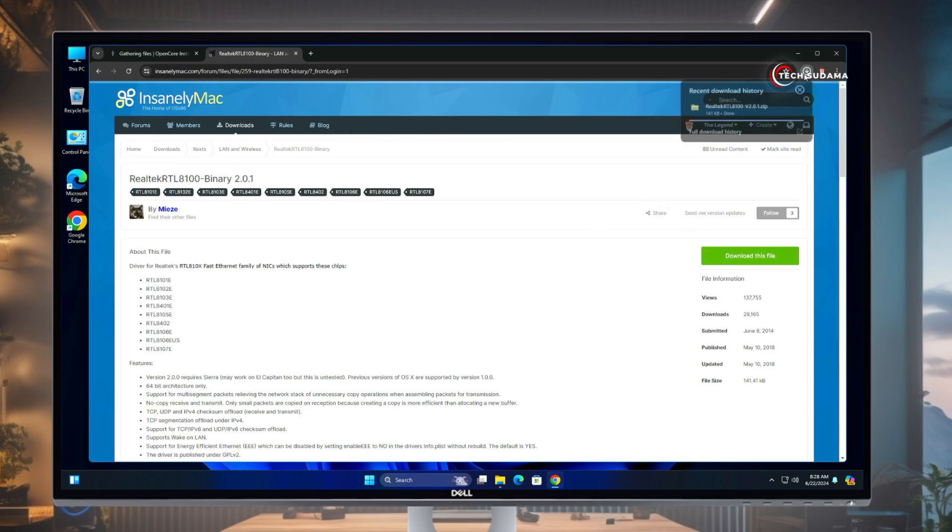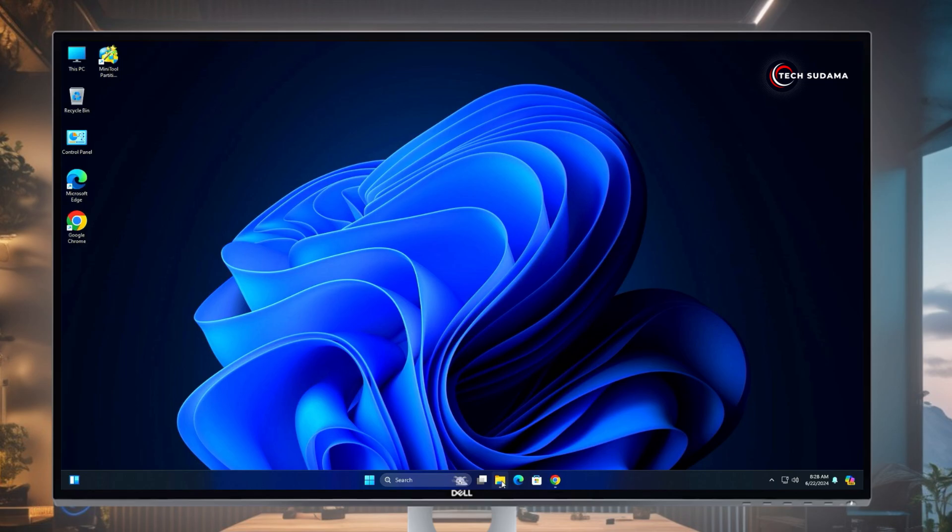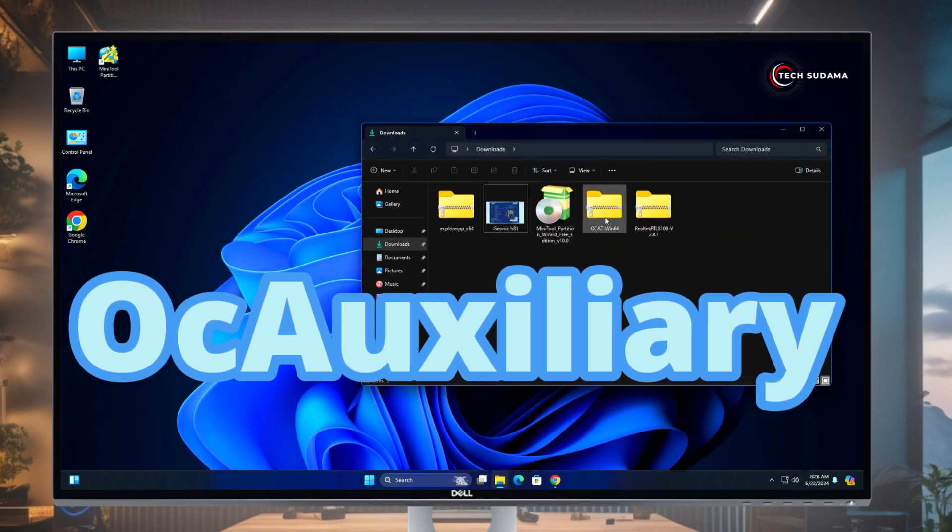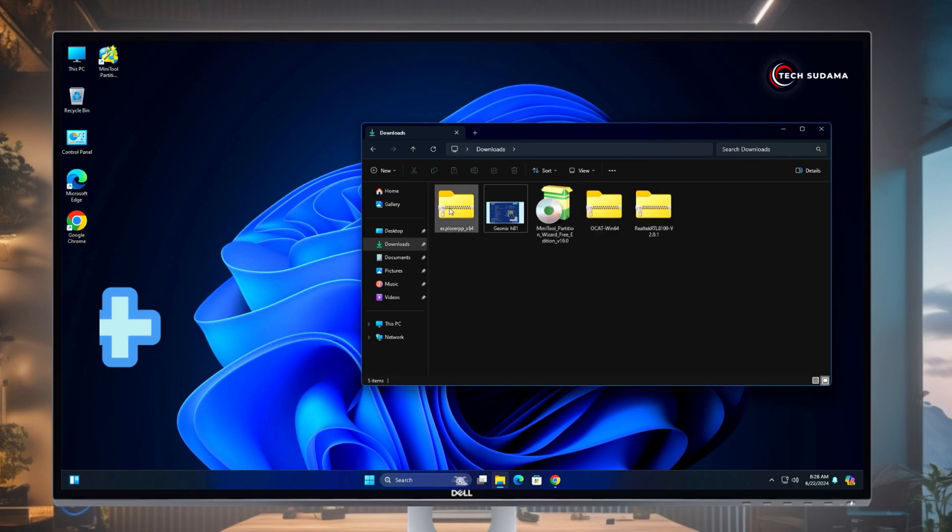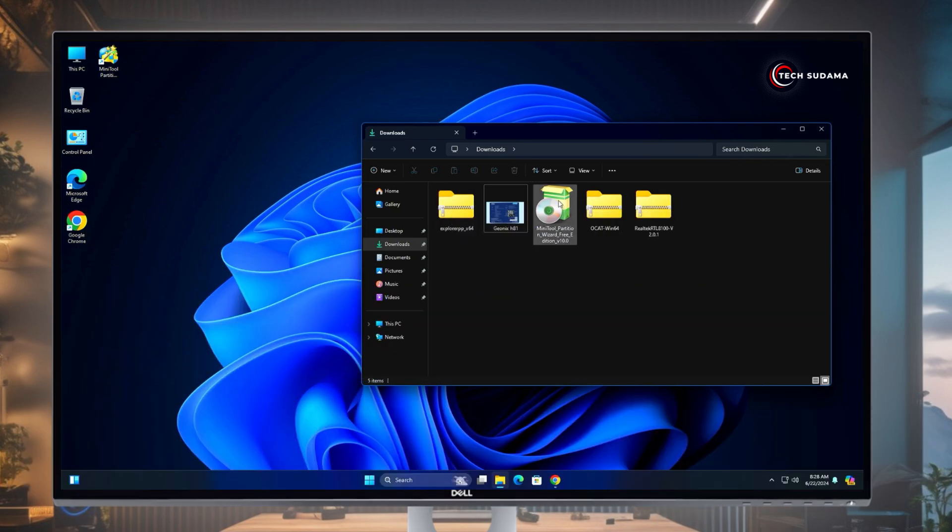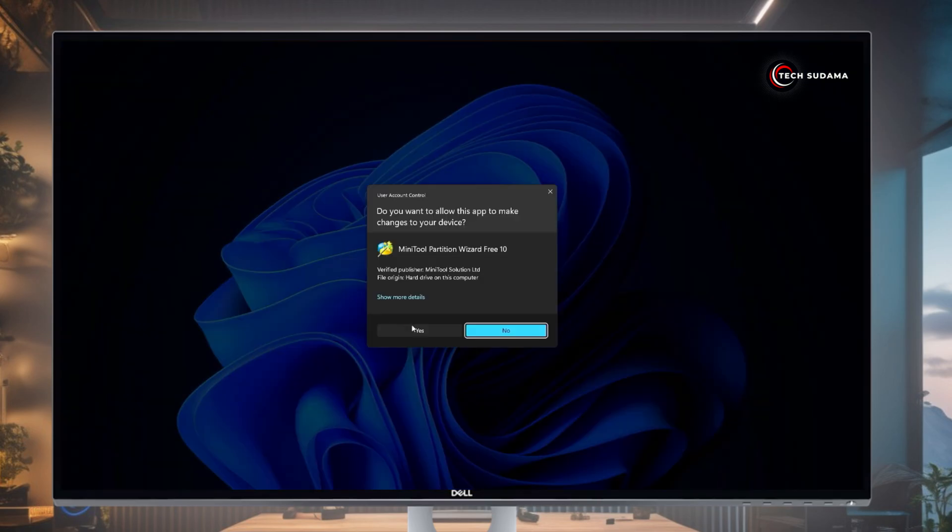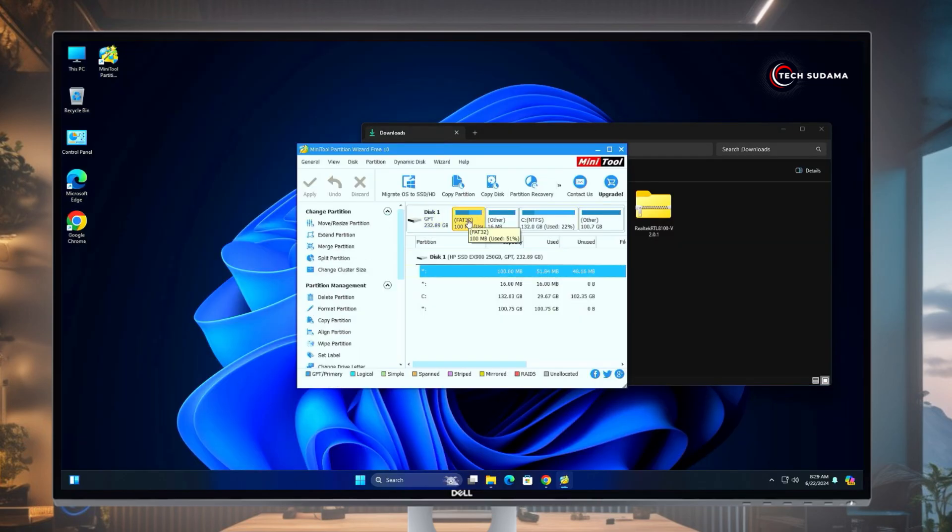Now minimize your browser, go to the download folder. You will have to download three more things: OCAuxiliaryTools, Mini Partition Tool, and Explorer++. These three file download links will be given in the description. Now just install the Mini Partition Tool and open it. Click on Yes, click on Launch Application.